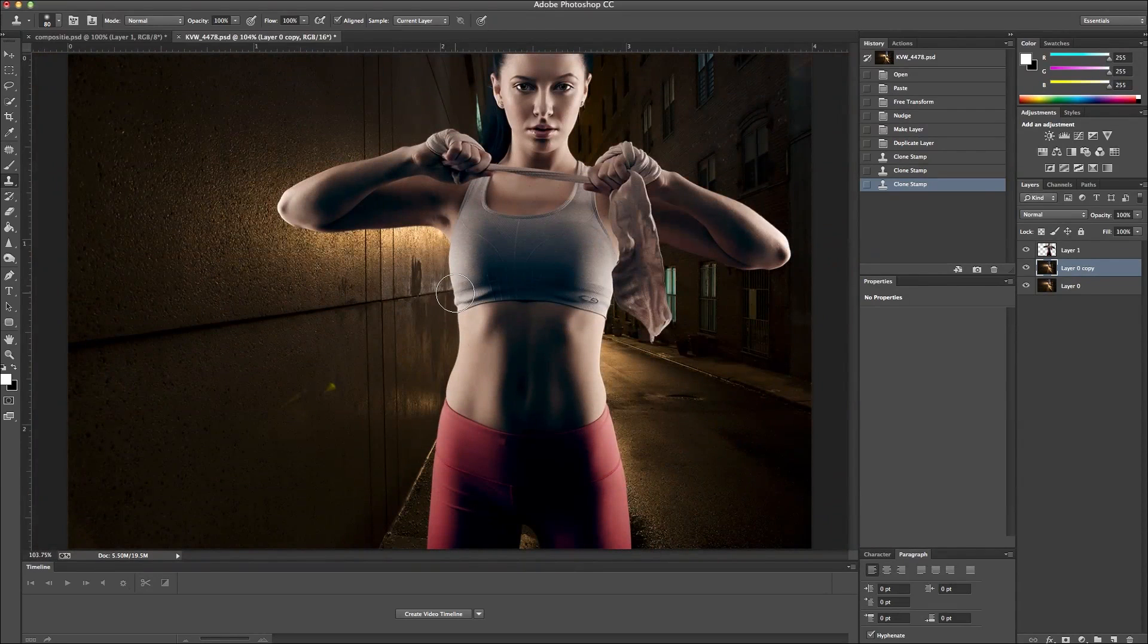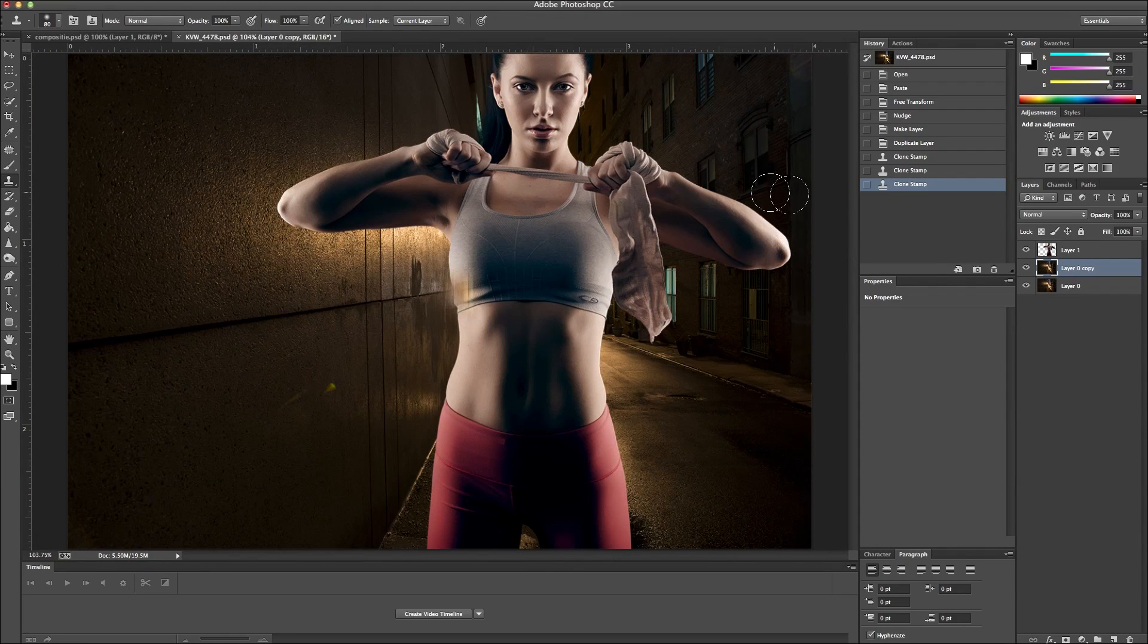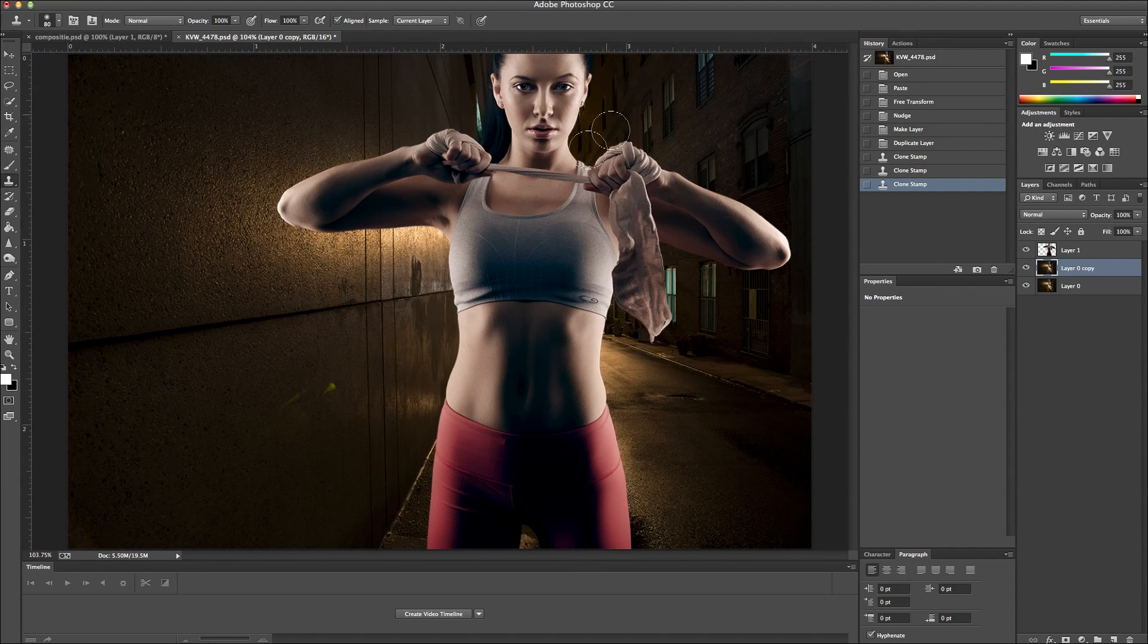So that looks good. I like that. So I zoom out. And it looks like the building just continues on.